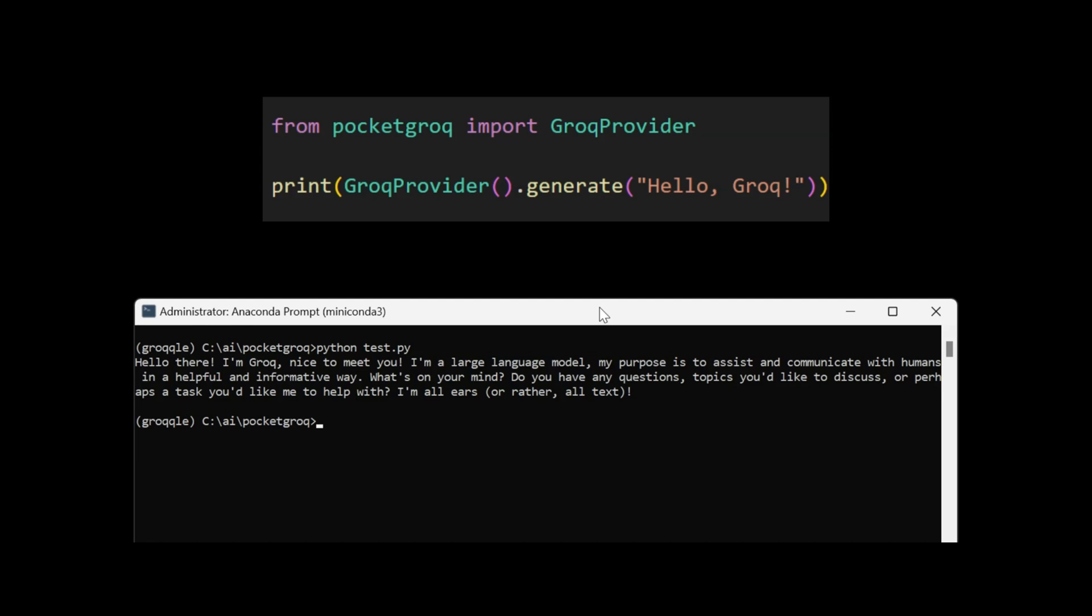So what is this computer geekery we're looking at here? It's a demonstration of our new PocketGrok library that allows a developer's AI application to access Grok's LLMs with just a couple lines of code.